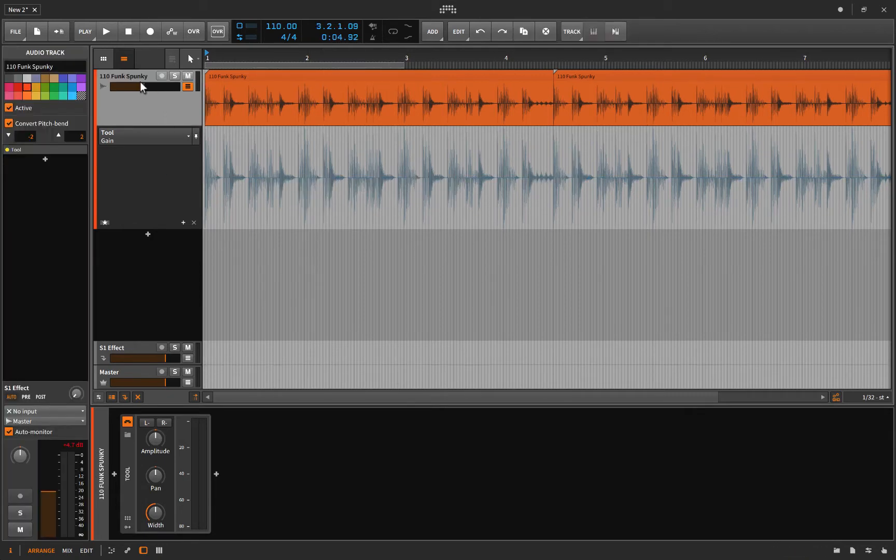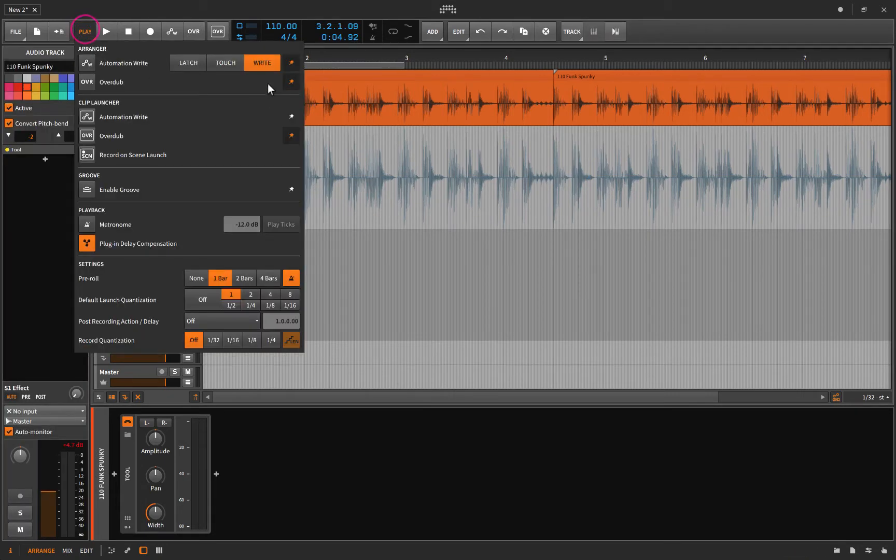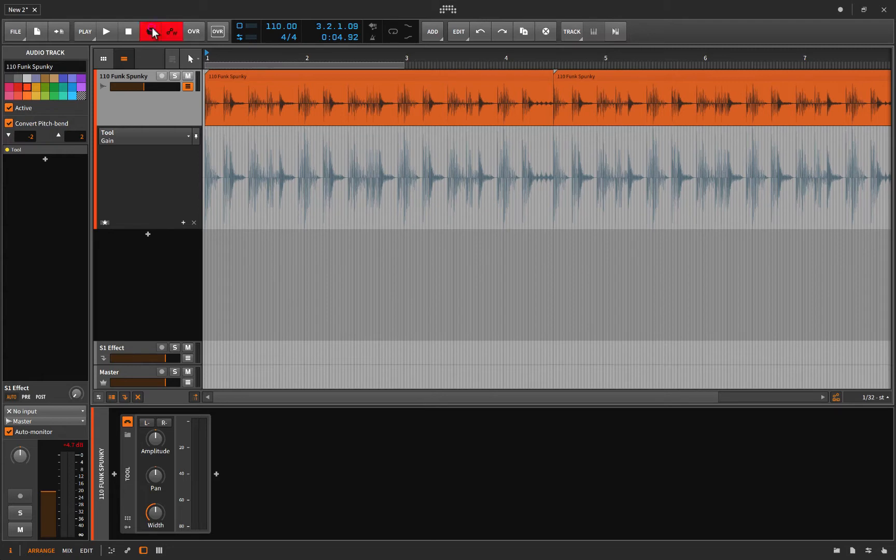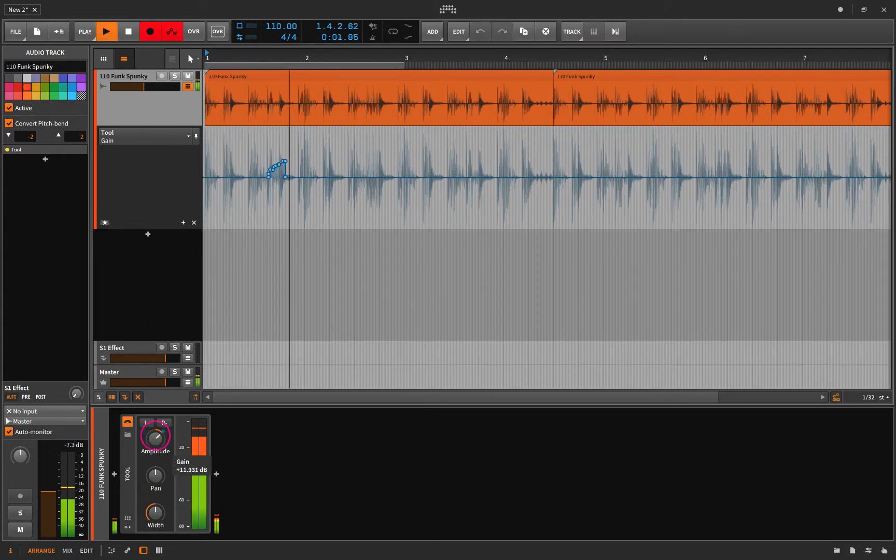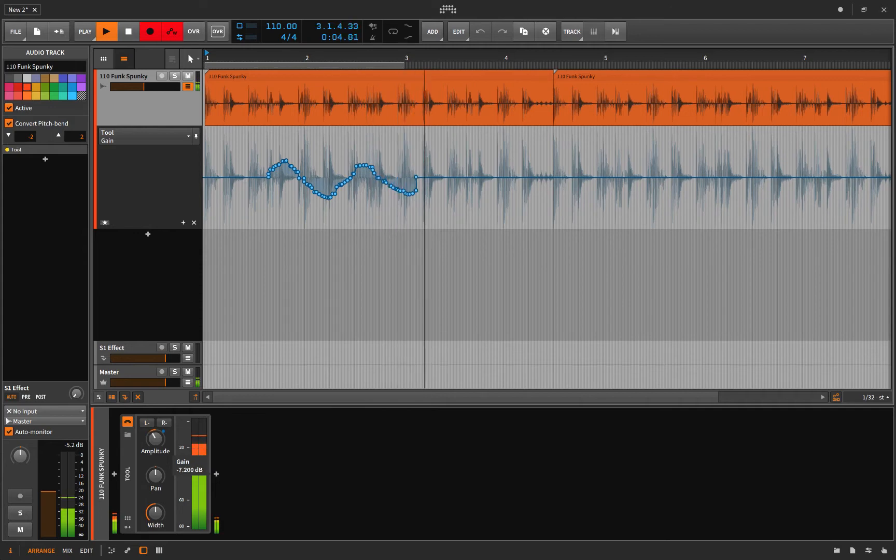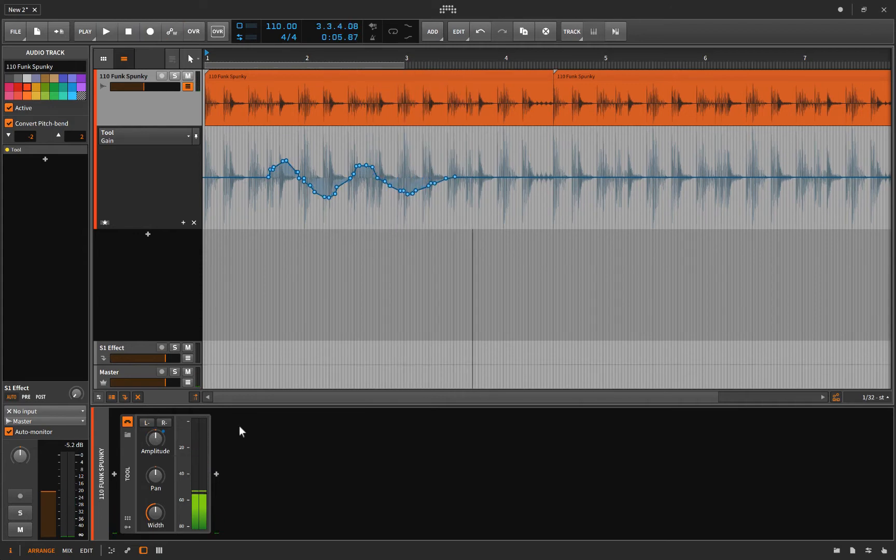And then lastly, there's write automation. And you're just, quite simply, you're just writing automation. So if I hit record and I hit space bar, this is me writing automation.